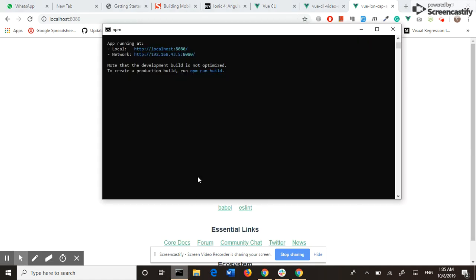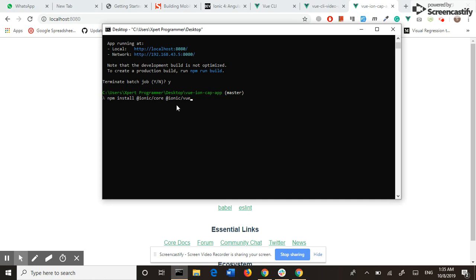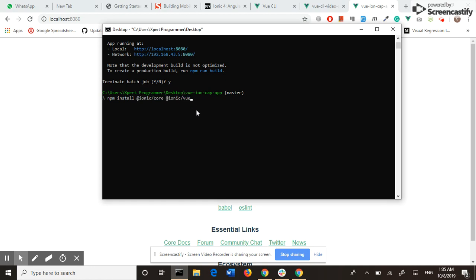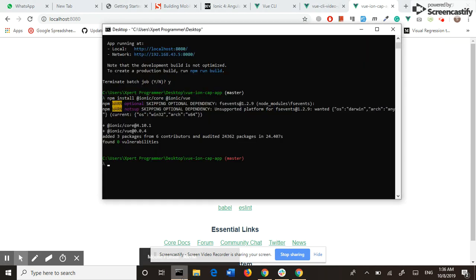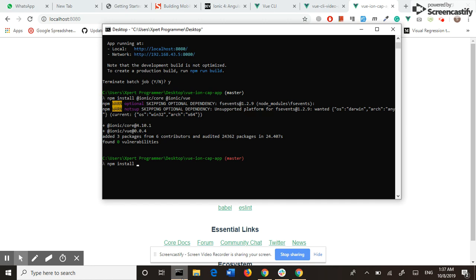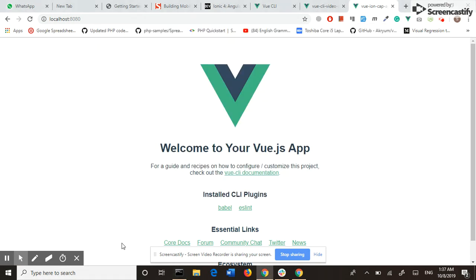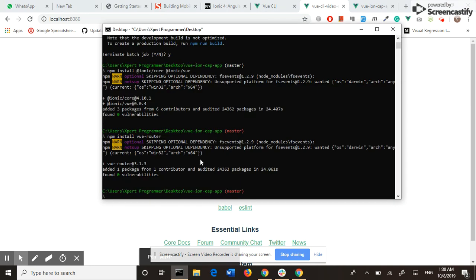I first install Ionic. I close the development server and install Ionic. I am installing two dependencies: @ionic/core and @ionic/vue. The Ionic dependencies are installed. Now I also need to install Vue Router for navigation from one page to another. The Vue Router is also installed.